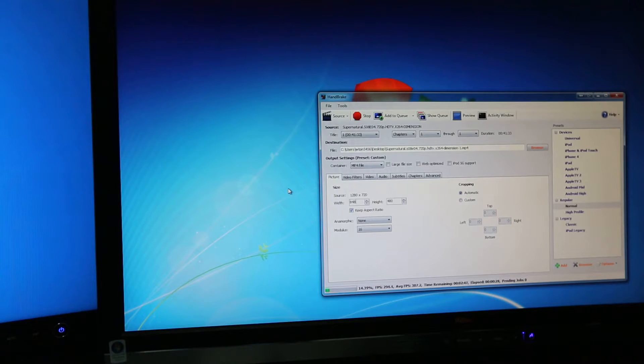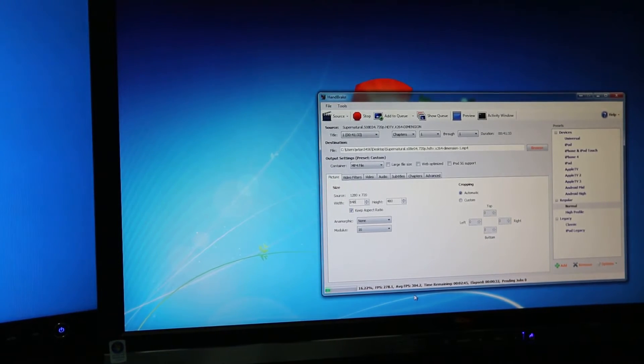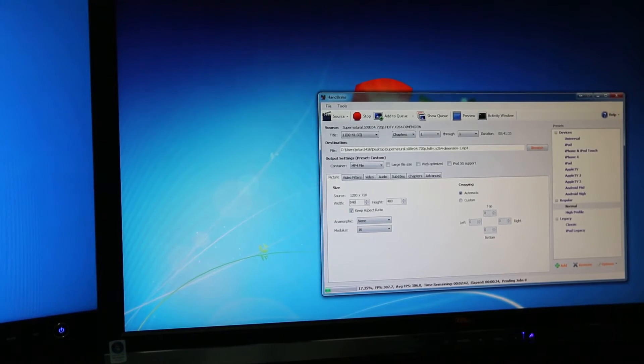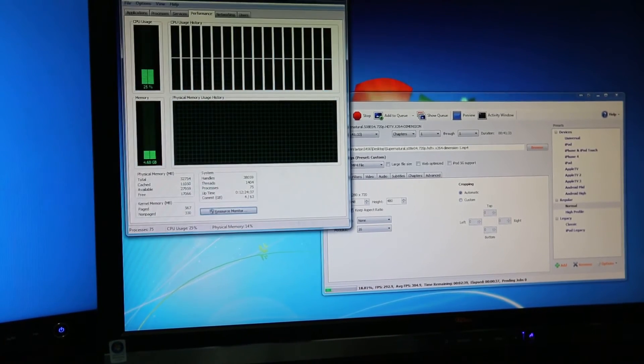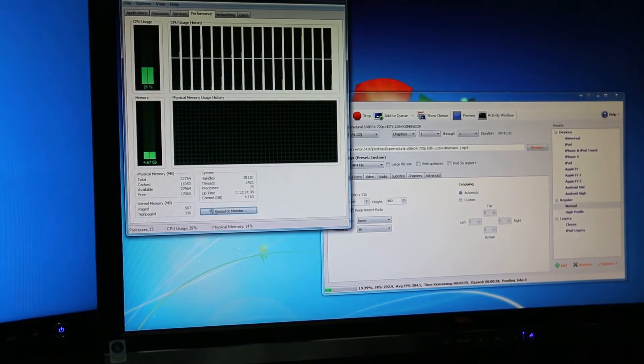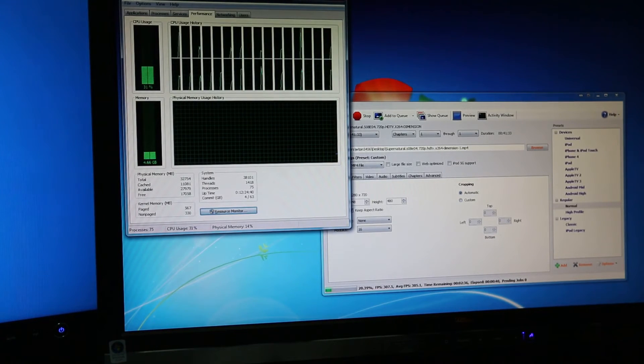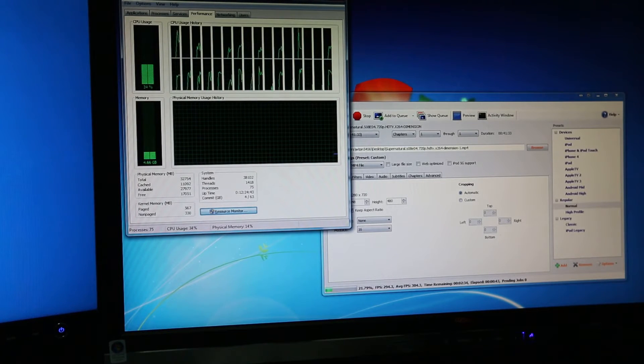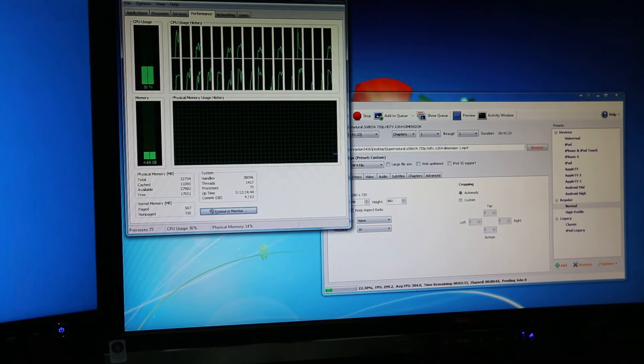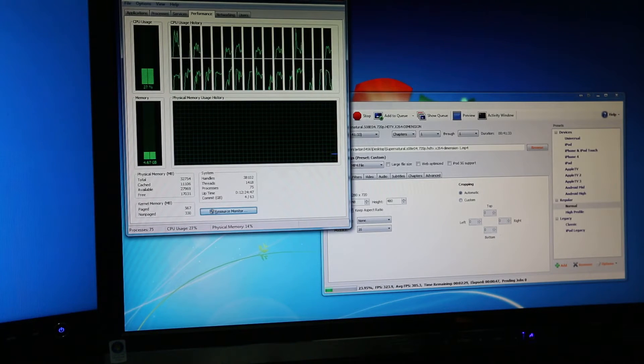Okay, so we're going about 305 frames a second, so we'll just see what my CPU usage is. Okay, so we're using about 37% of my CPU usage.